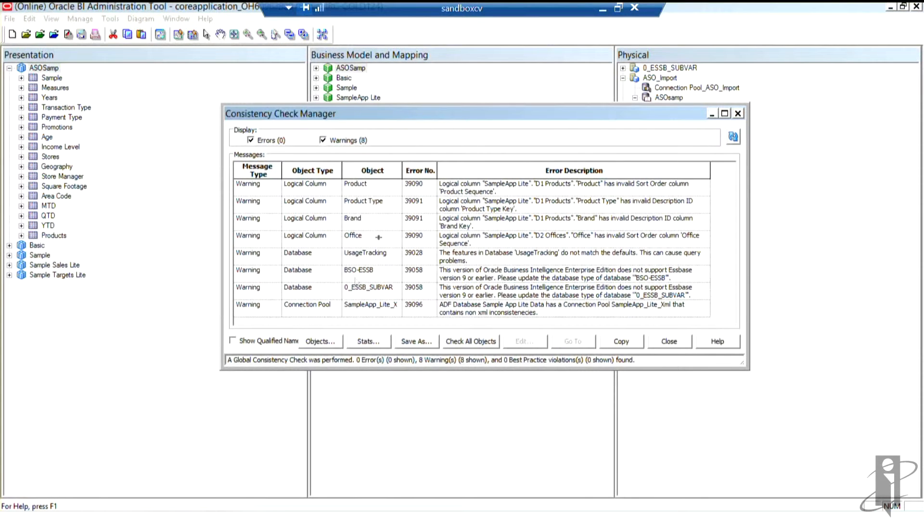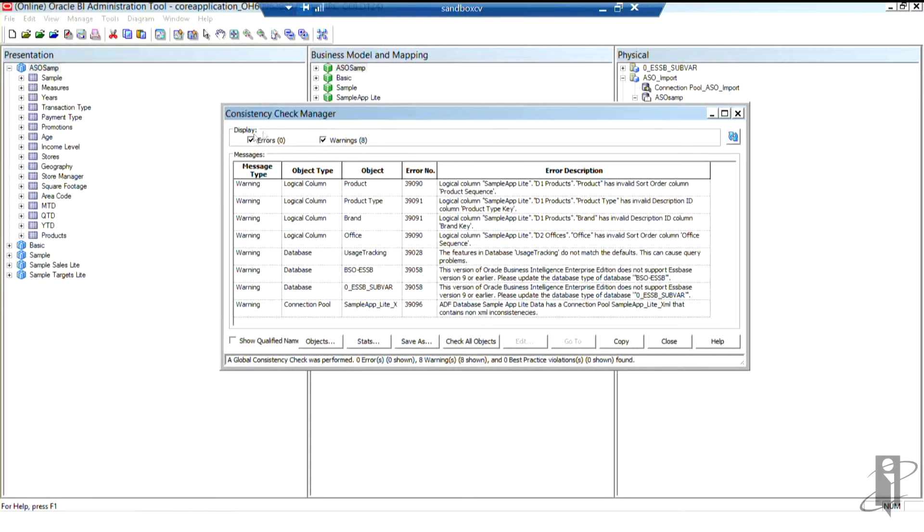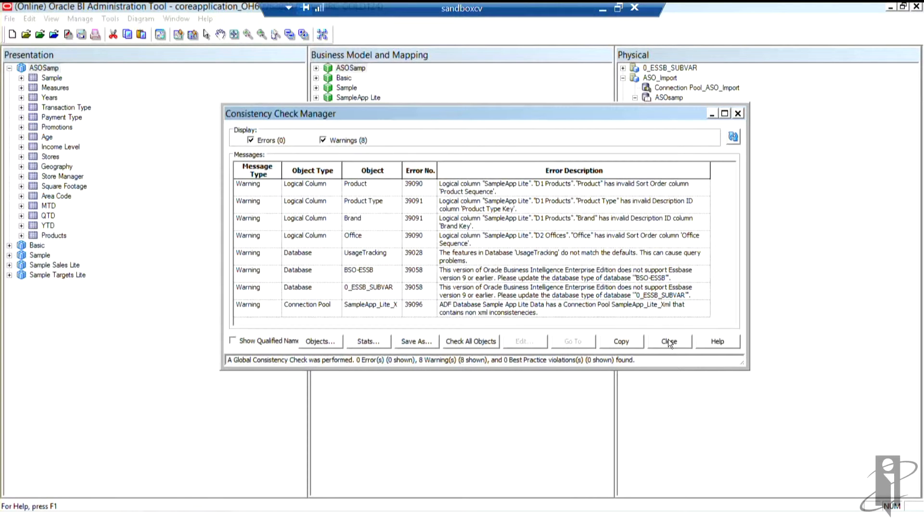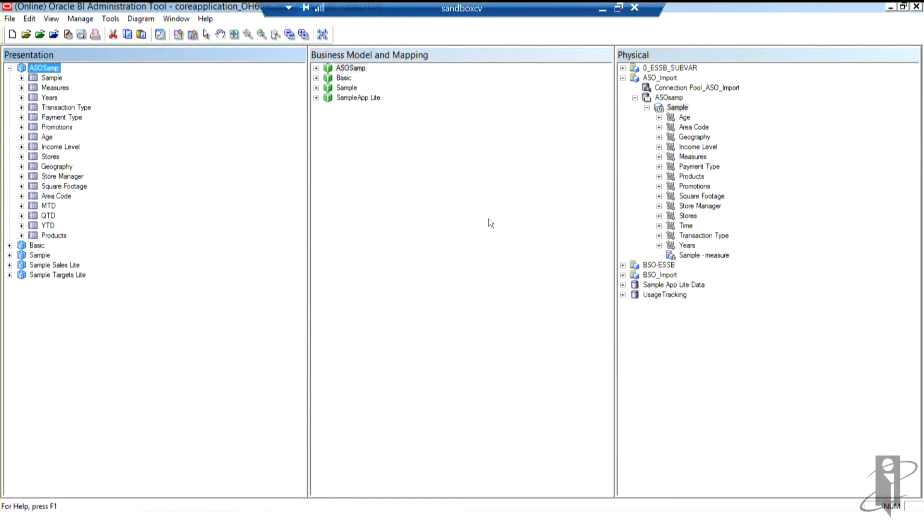Okay, again, I'm in a repository where lots of things are going on. These warnings are not our warnings. Fortunately, we have no errors, which is what I'm really focused on. So since I have no errors, I'm going to go ahead and close this window. If I had errors, I would have to correct them because otherwise restarting my BI server would not work.